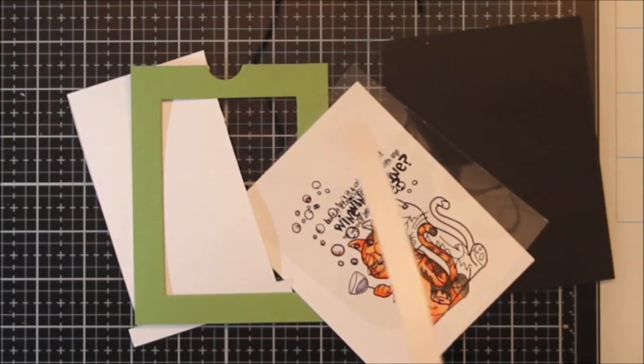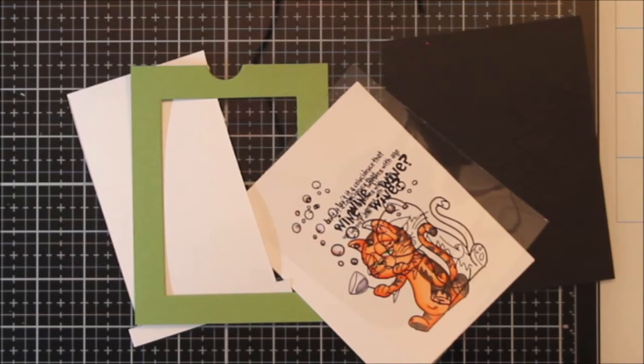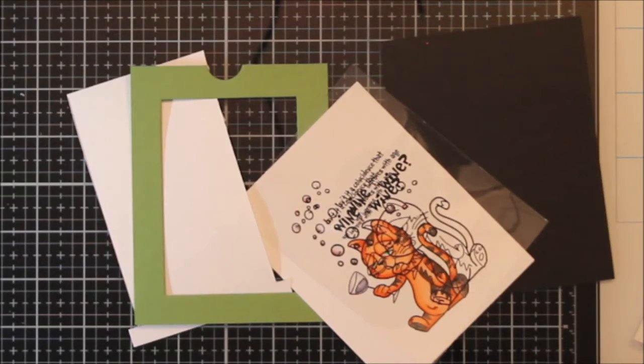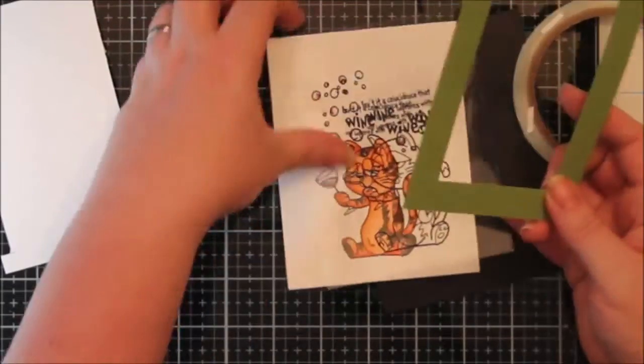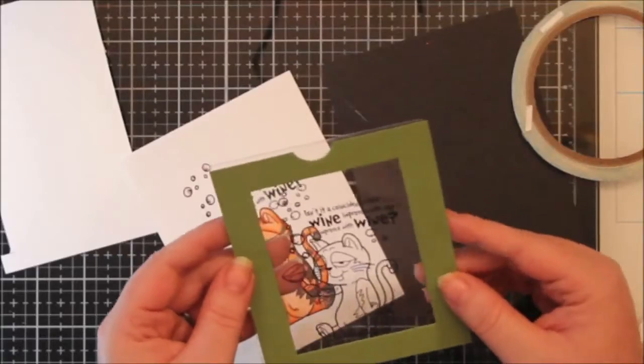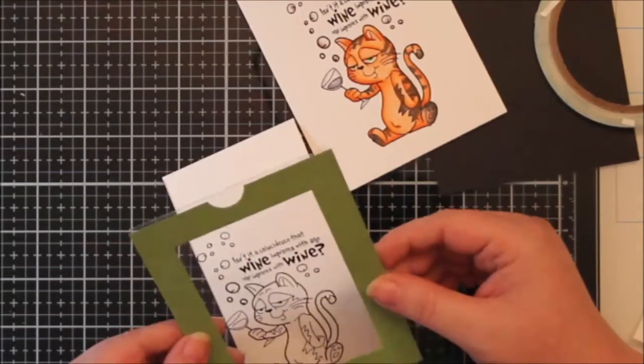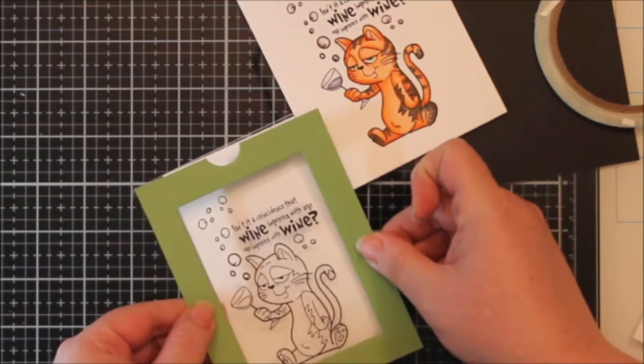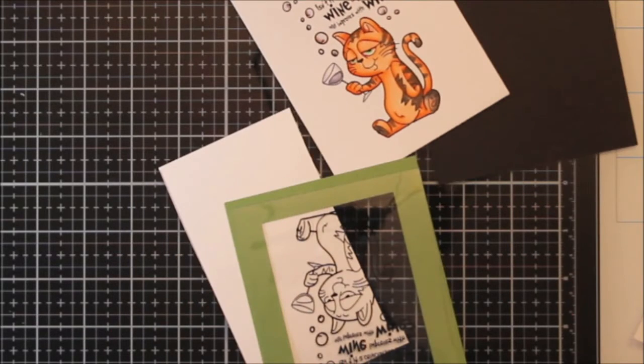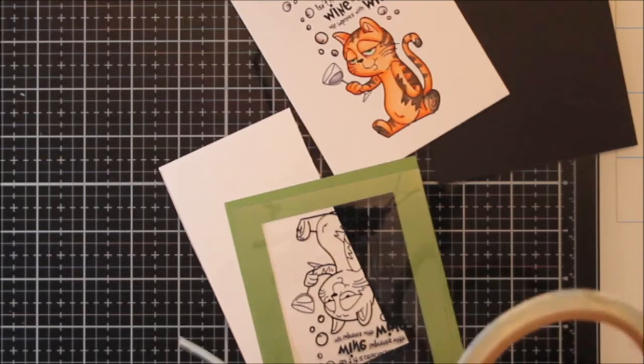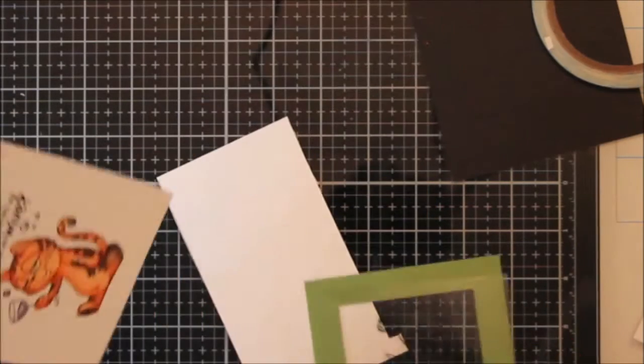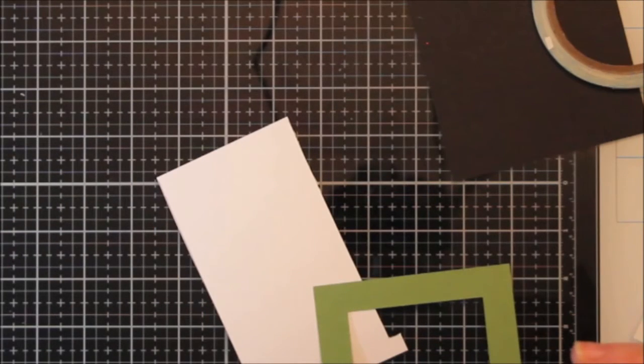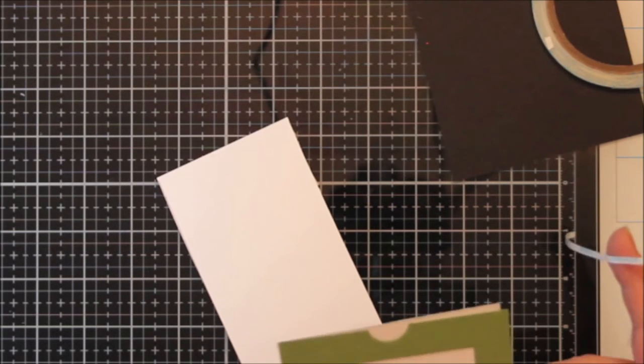So for the outside frame, I decided to use this rectangle die. It was the right size. My entire little scene fit in there. And then I have the pull tab from a Sunny Studios set that has like a pop-up card. I do have a couple cards on my channel that are using that. So here's all my pieces. My frame, my little pull tab, my acetate, my colored piece, and then a black piece of cardstock for the back of my card front.